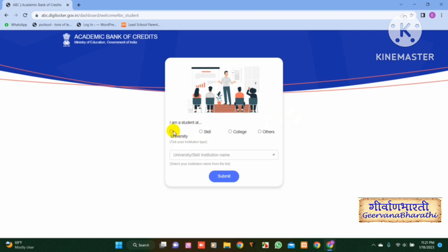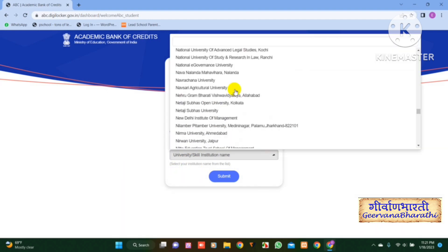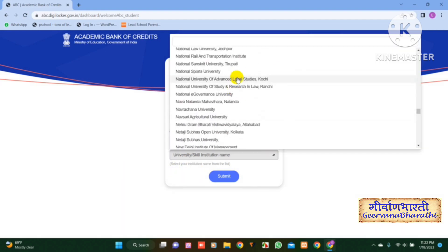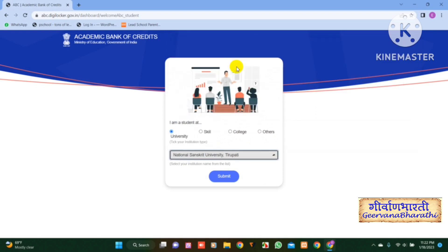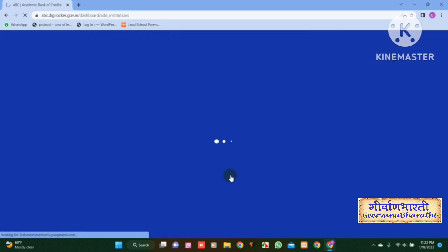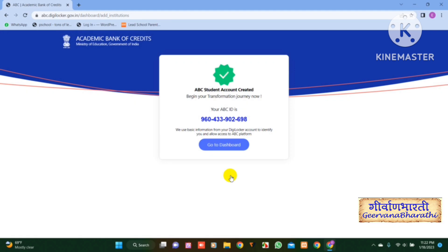Tick your institution type from the list and select your institution name from the list, then click on the Submit button. Now you will get the ABC ID number.